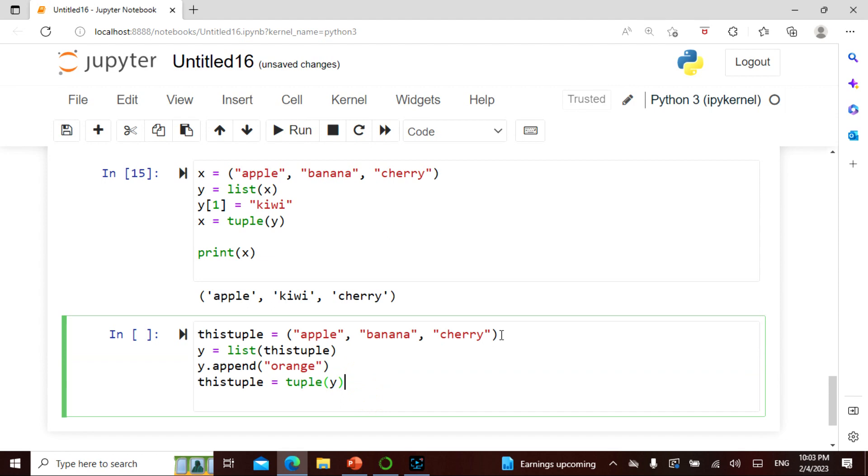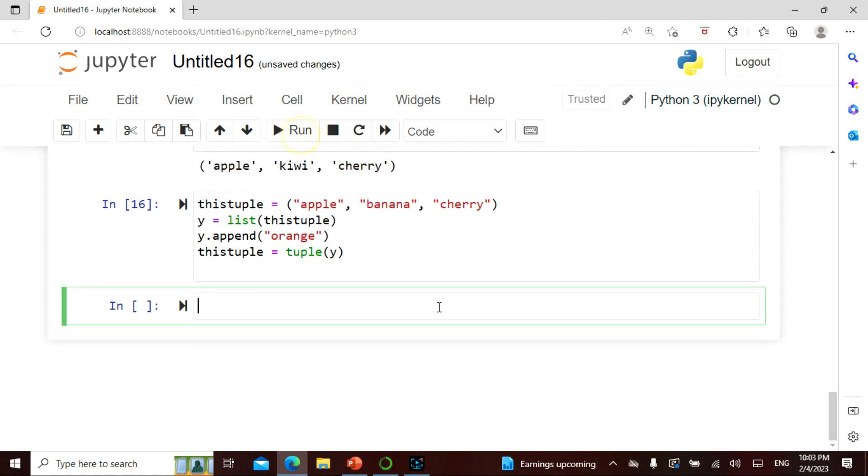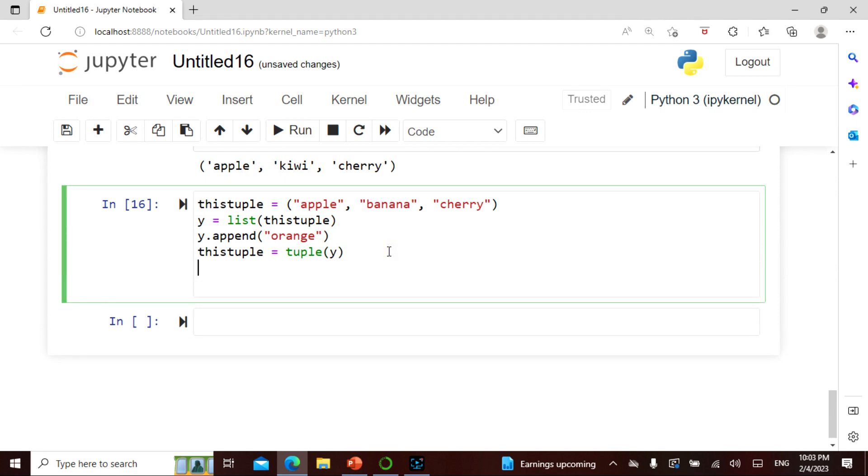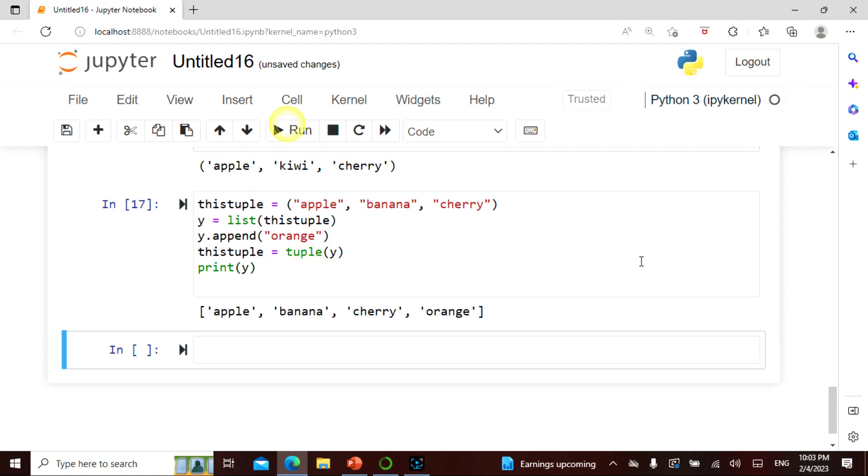I have to say print tuple. For this y I am taking the entire thing and then I'm appending with orange, and then I say tuple of y. So apple banana cherry and it should be orange as well. I have to say print y. Correct.